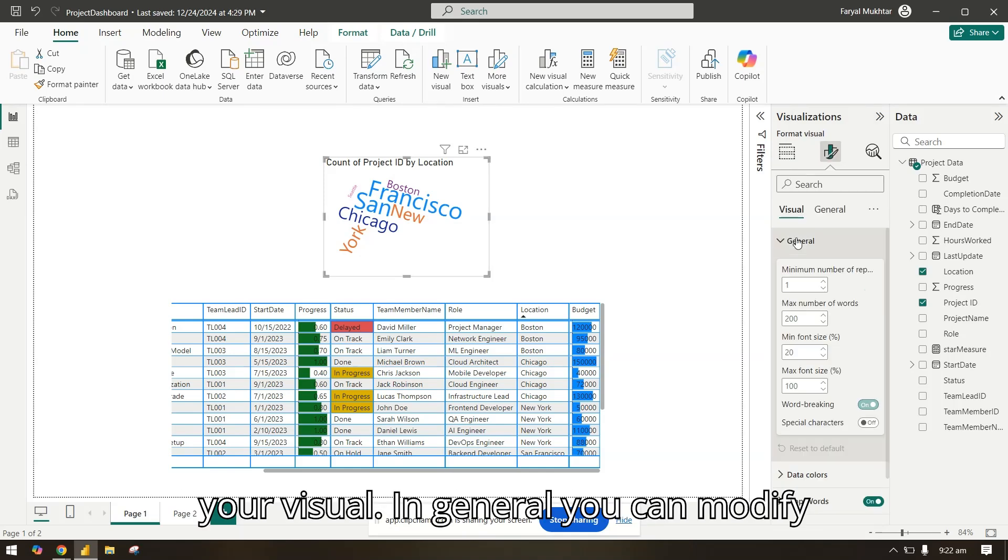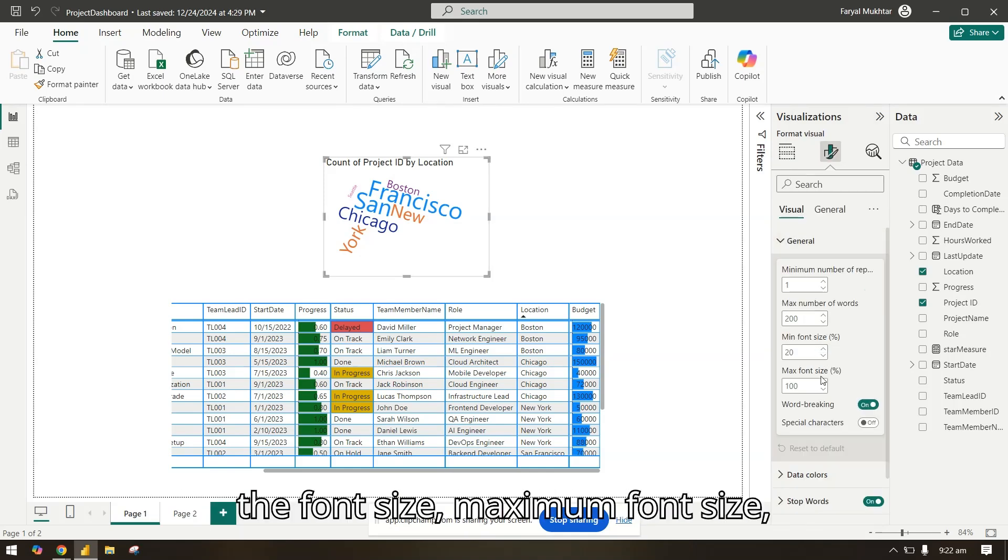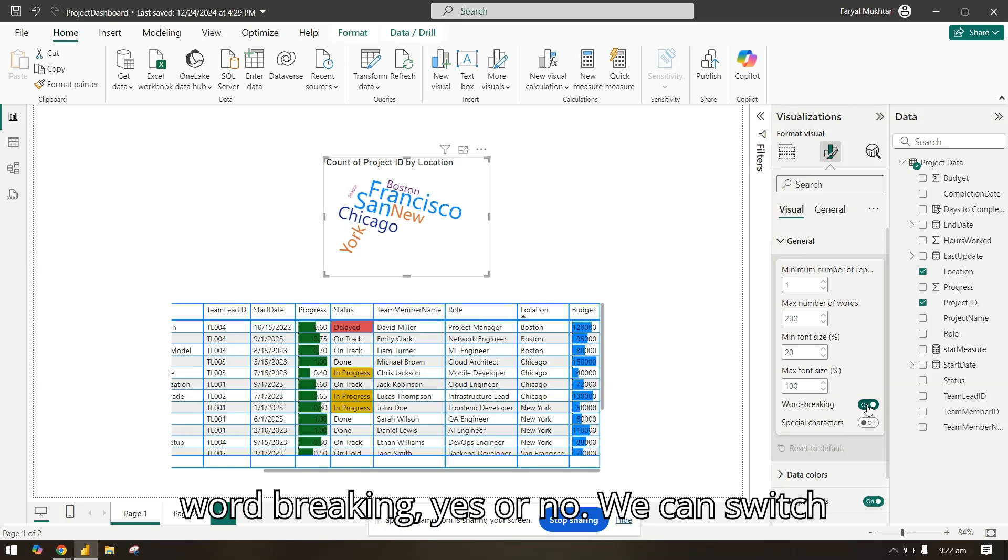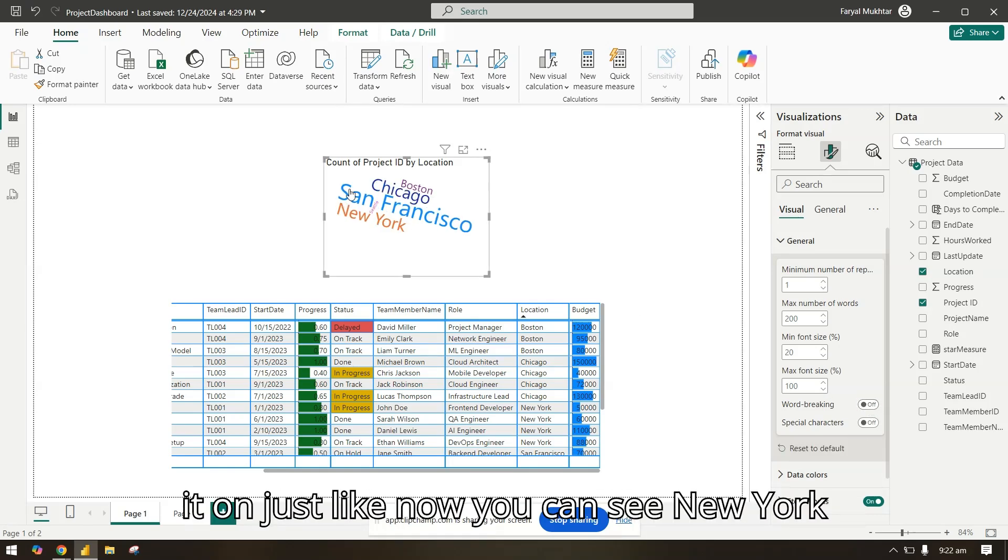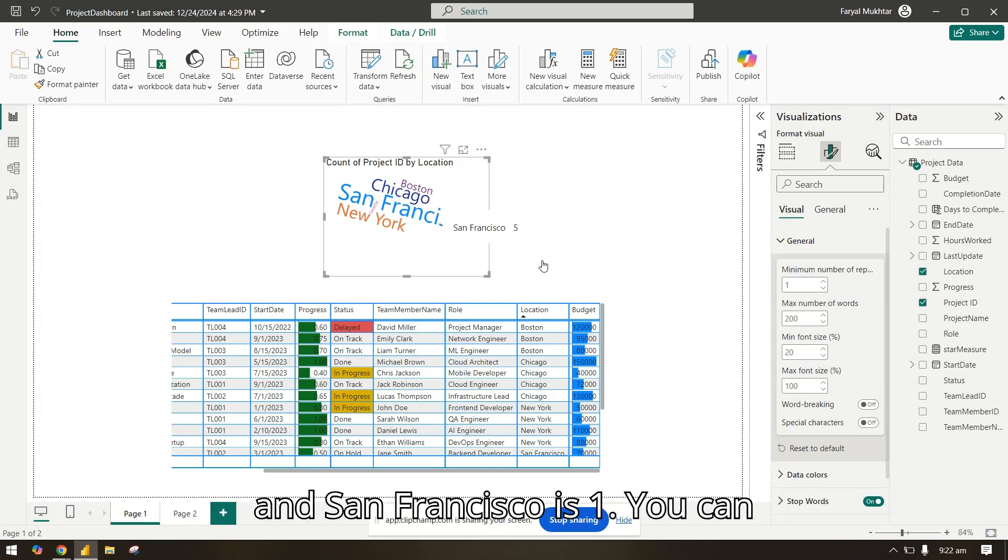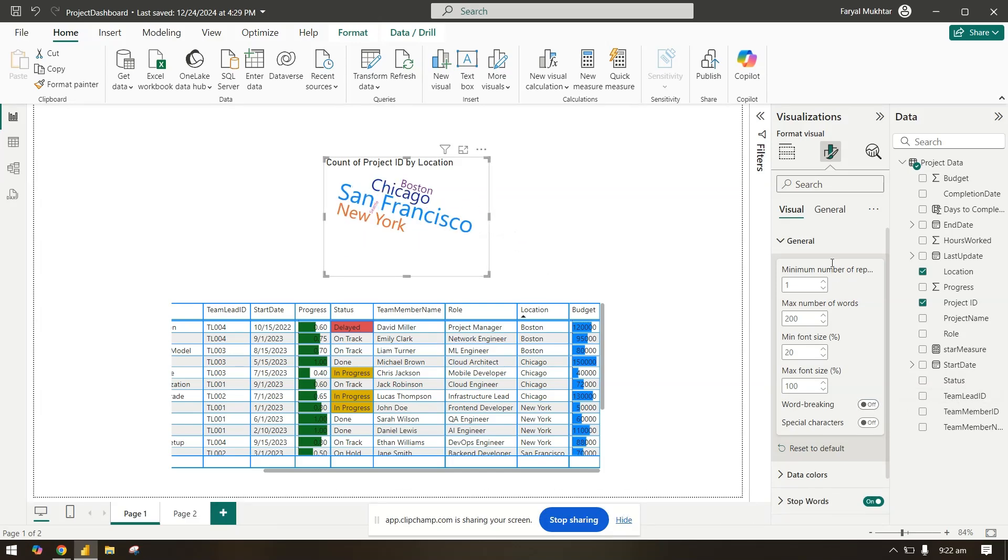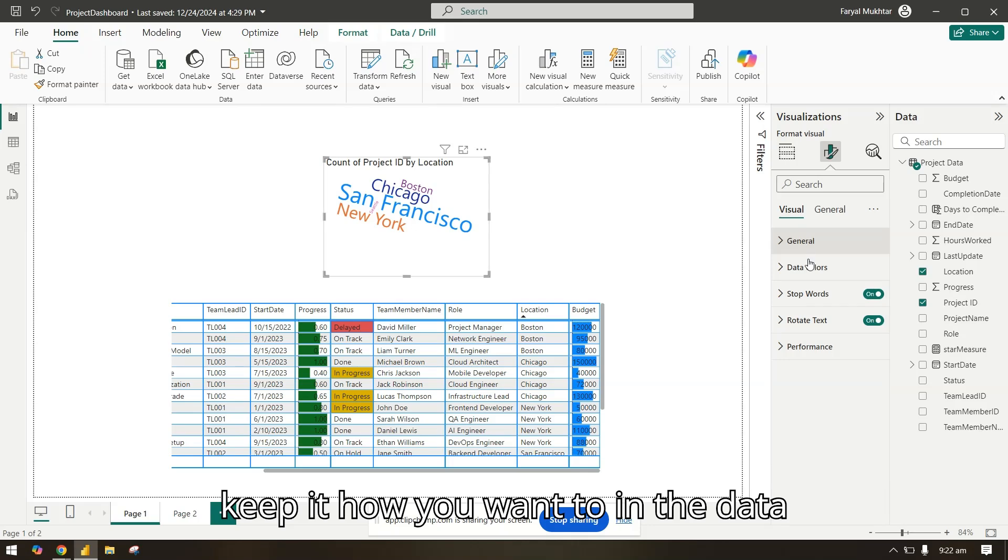In general you can modify the font size, maximum font size, word breaking yes or no. We can switch it on, just like now you can see New York and San Francisco is one. You can keep it how you want to.